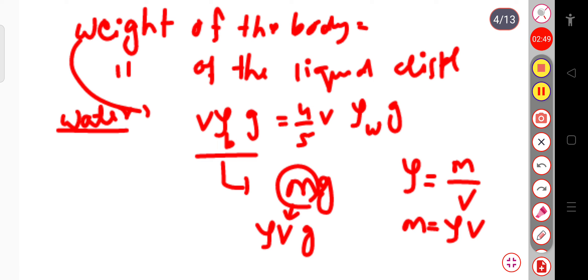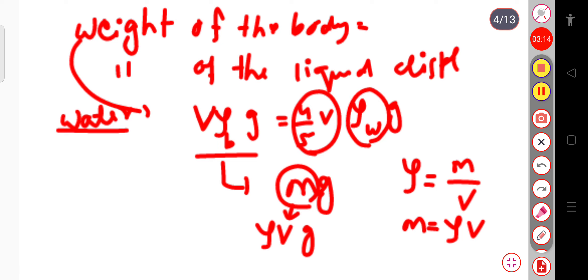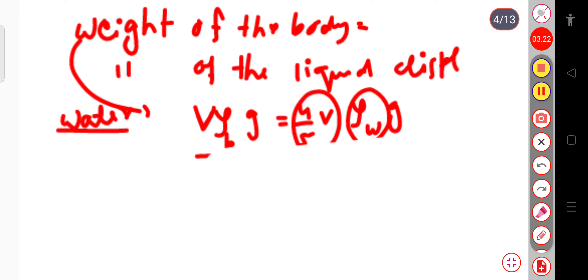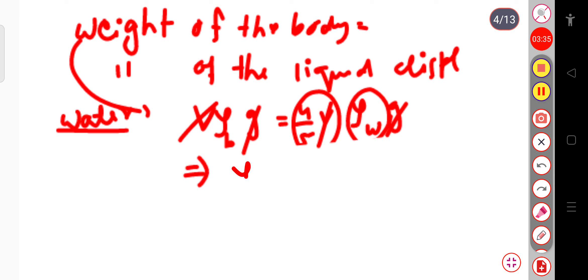So the weight of the body is V into ρ_block into g, and that equals the weight of liquid displaced. Since four-fifths of the volume is submerged, it equals four-fifths of V into ρ_water. Therefore, ρ_block equals four-fifths of ρ_water.